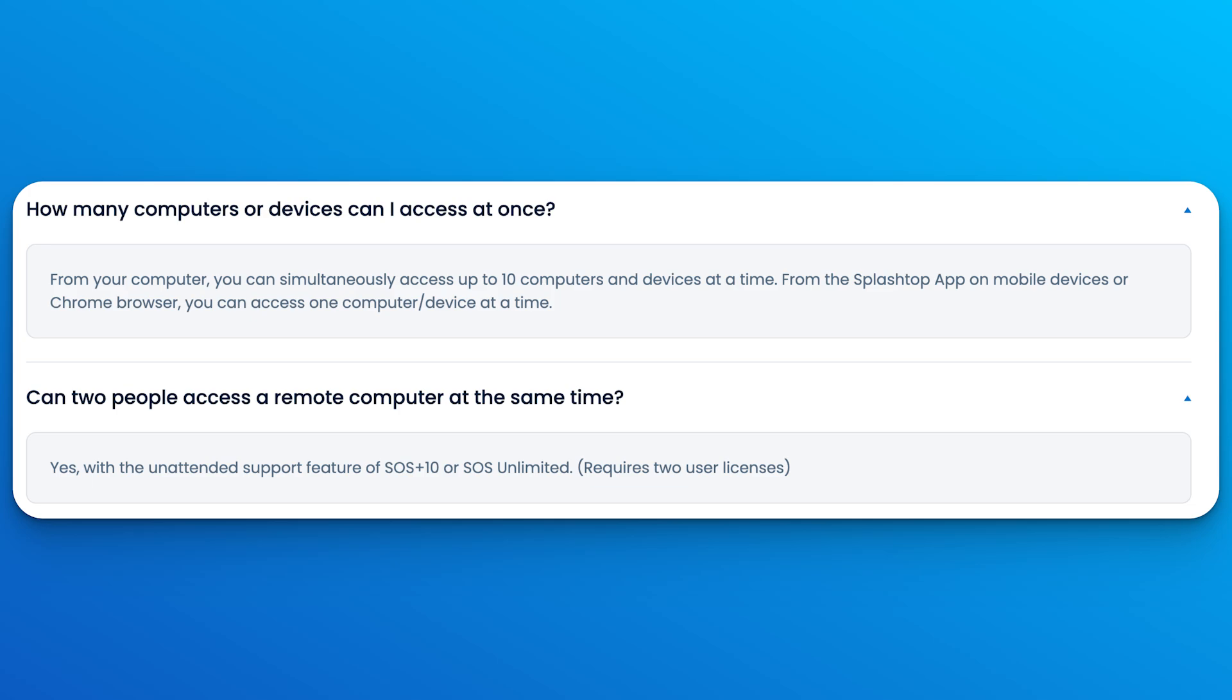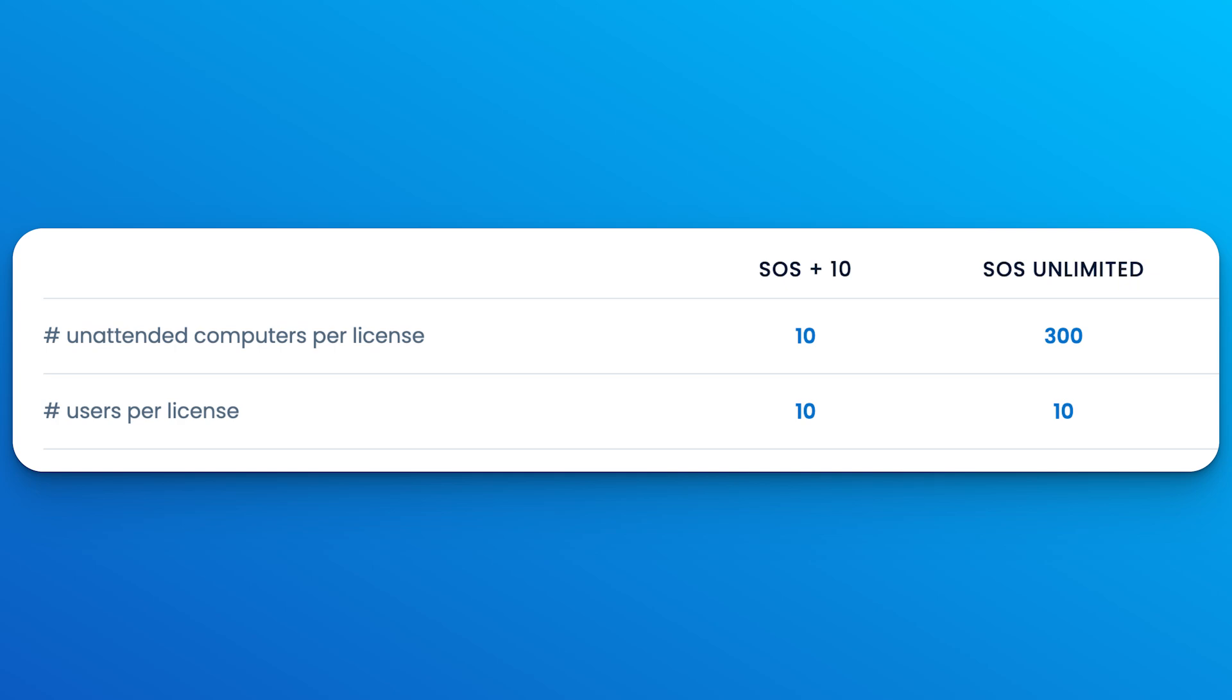With every purchase of a remote support license, you also get additional endpoints with your subscription. For example, if you buy one license of SOS with 300 endpoints included, two licenses will include a total of 600 endpoints, and so on.